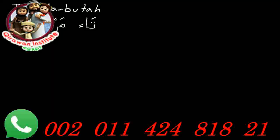This is a short video to go over the Ta Marbuta. You've seen this before on a few words, and you can actually see it here on the word Marbuta. It's this letter right here, and it looks like just a normal Ha with two dots above it, or the ending Ha with two dots above it.